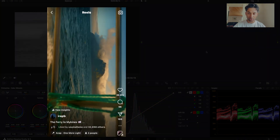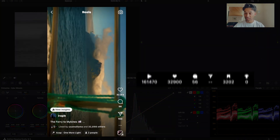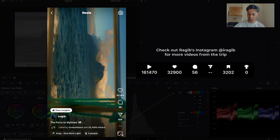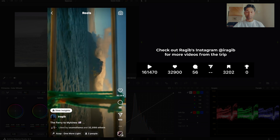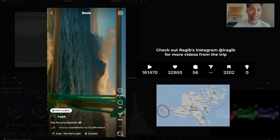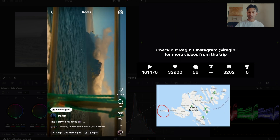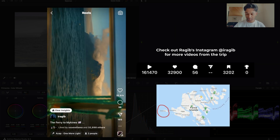I am actually currently in the Faroe Islands, and this is a clip I shot yesterday on a ferry trip to Michines, which is one of the islands here.